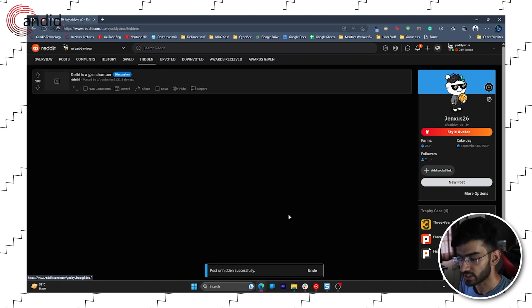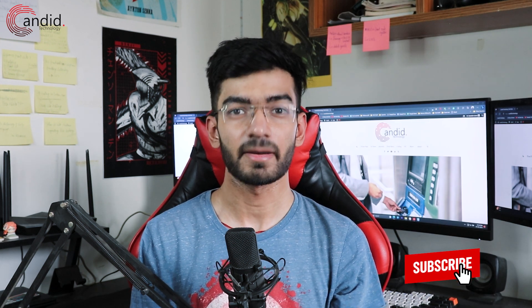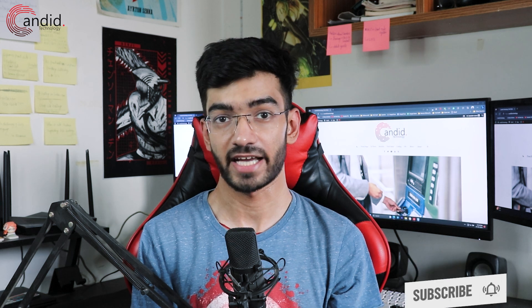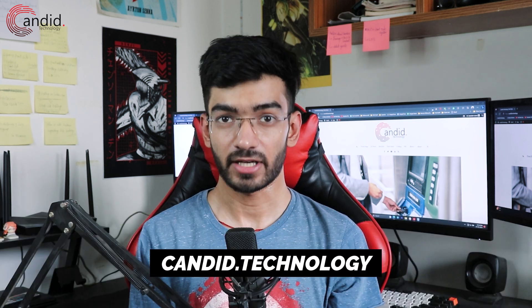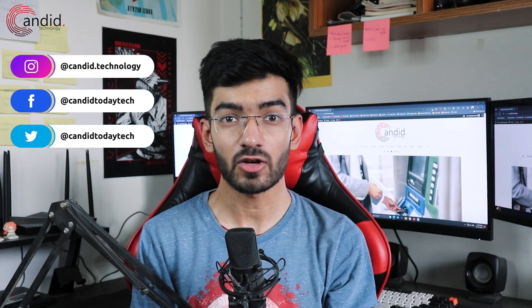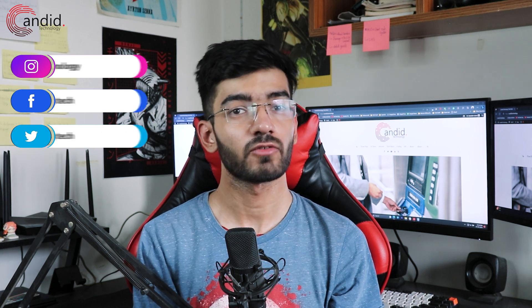If you like this video, give us a thumbs up, subscribe to the channel, press the bell icon, and tell us in the comments below if we can make more such guides for you. If you want to know more about tech, visit our website Candido Technology, follow us on social media, follow me on Instagram or Twitter, and we'll see you in the next video.